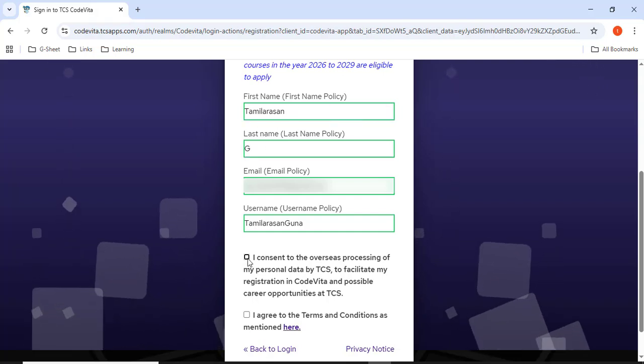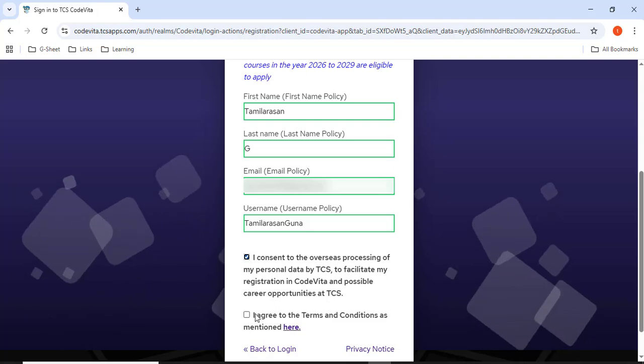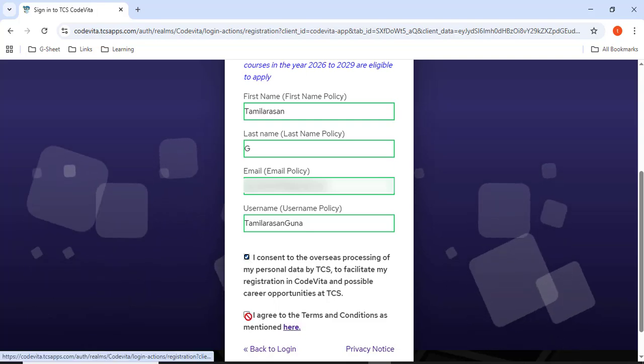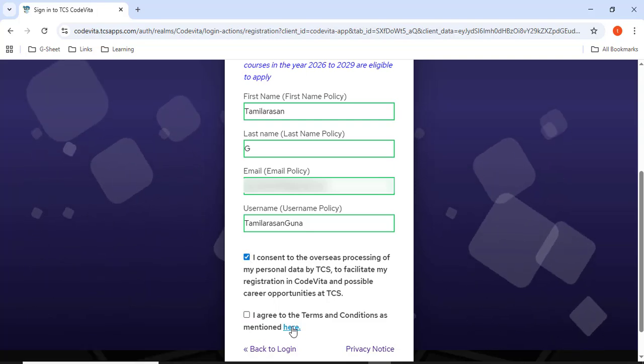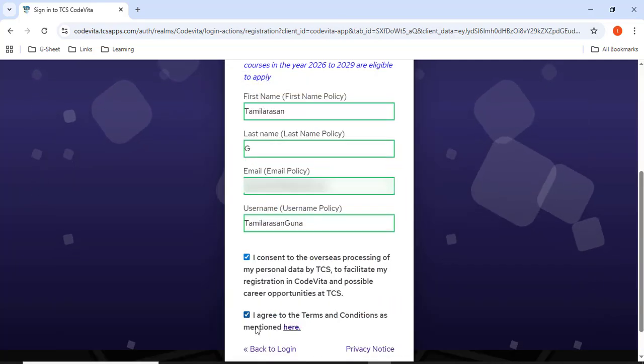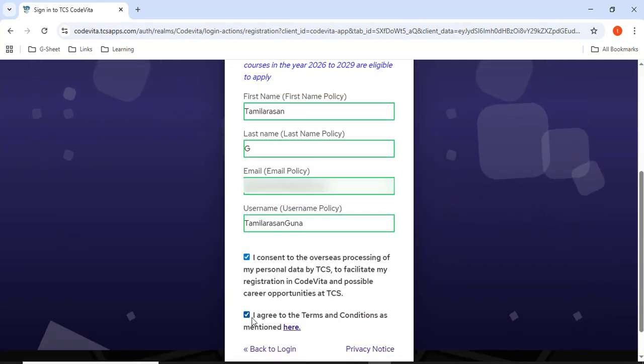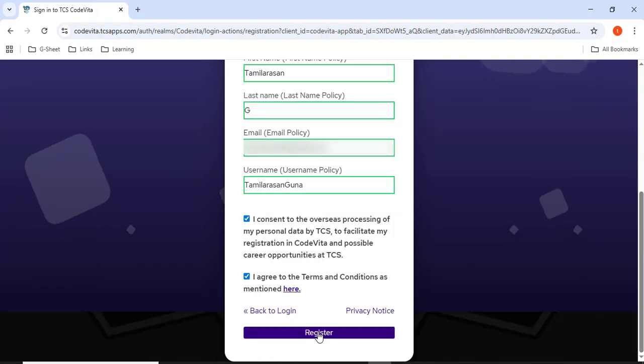Then I'll click I consent to the overseas. Here you have to click here first. If you click this checkbox, it will not work. So you have to click here. You have to accept this. Then it will be automatically clicked. Then register.